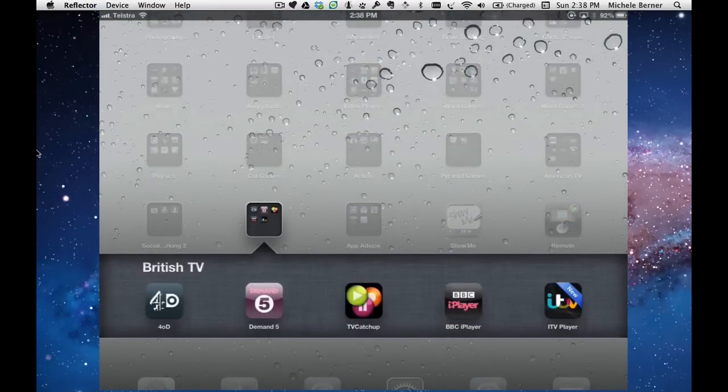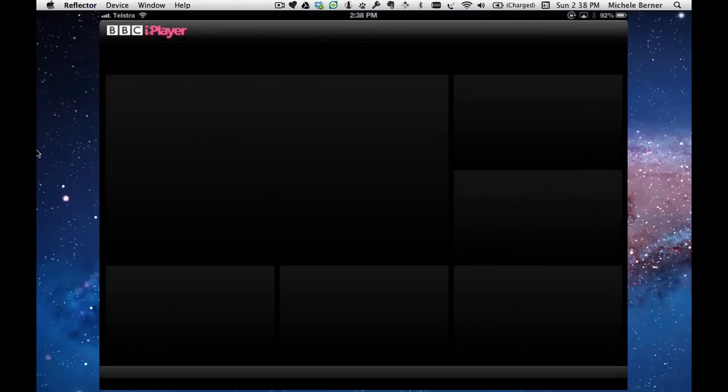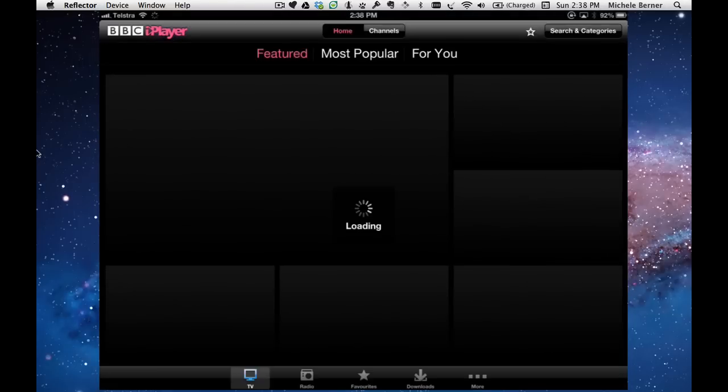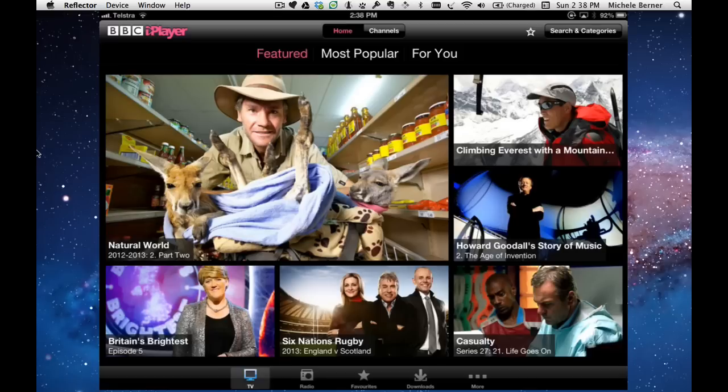Before I can watch anything, I do need to have my VPN turned on. Because at the moment, if I try and go into the BBC iPlayer, even though I'm now in the iTunes UK store, it makes no difference when I'm trying to watch actual content.